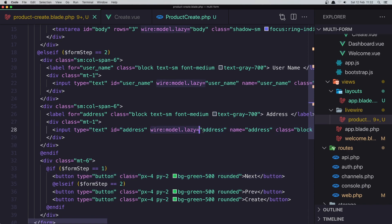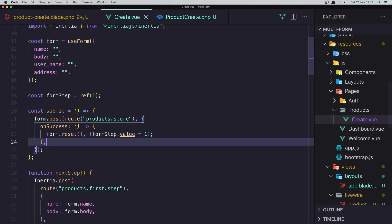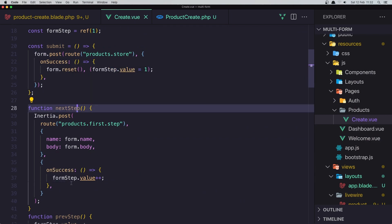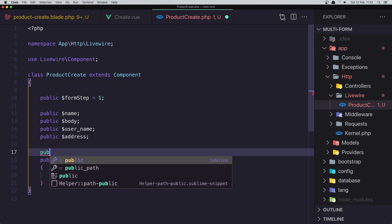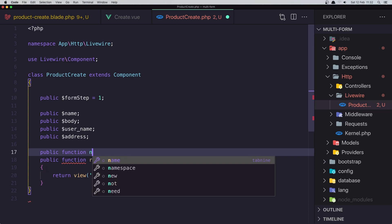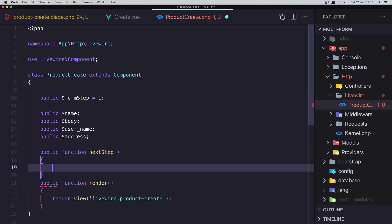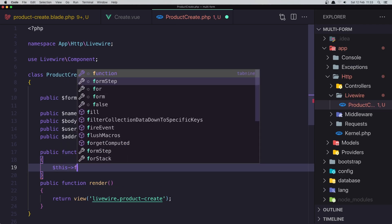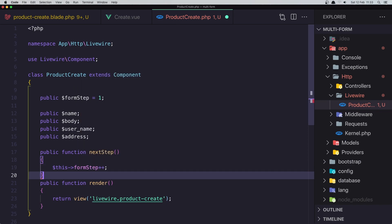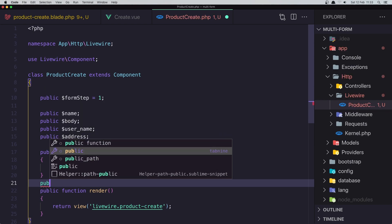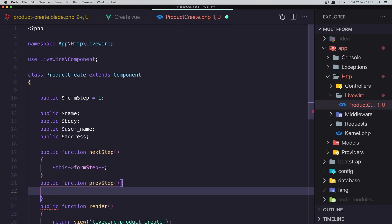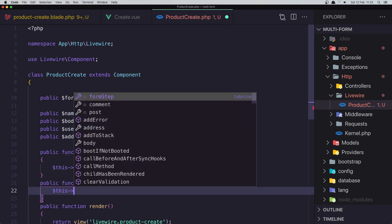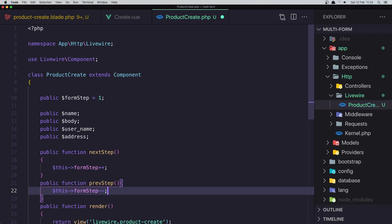I have added wire:model.lazy on the form fields. When we click Next I want to go to the next step. I'll add a public function nextStep() that does $this->formStep++ and a public function previousStep() that does $this->formStep--.